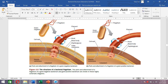In gram-positive bacteria there is no outer membrane, so there is only one pair of rings — the inner S and M rings — bound to the plasma membrane.